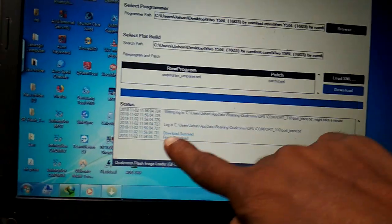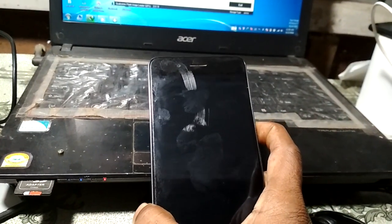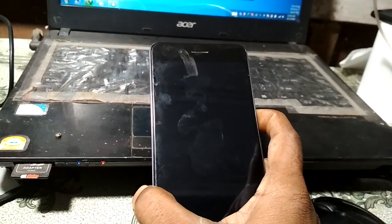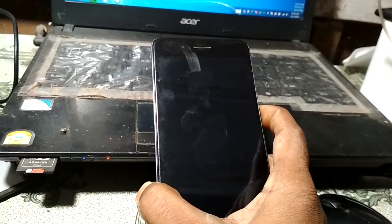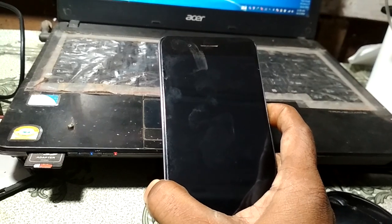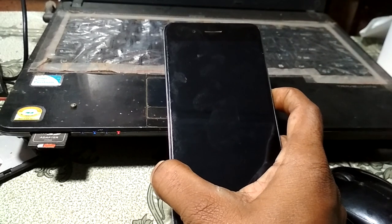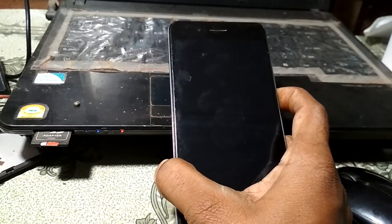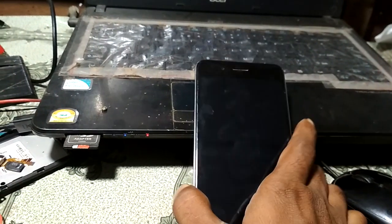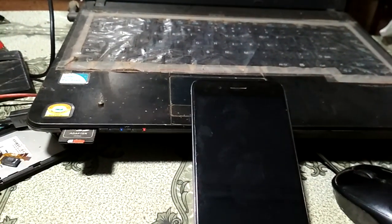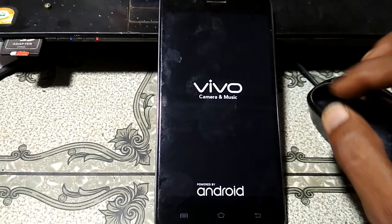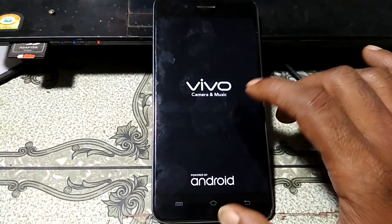When you see 'Download Success,' simply remove your USB cable from your mobile and press the power button, holding it for some seconds. Please wait until the end of the process.